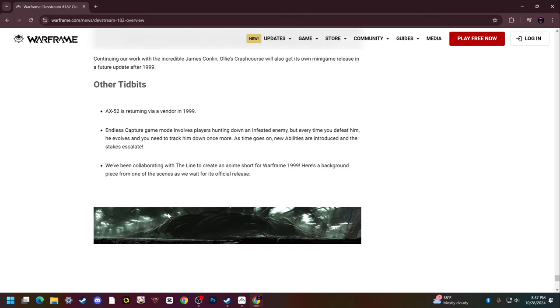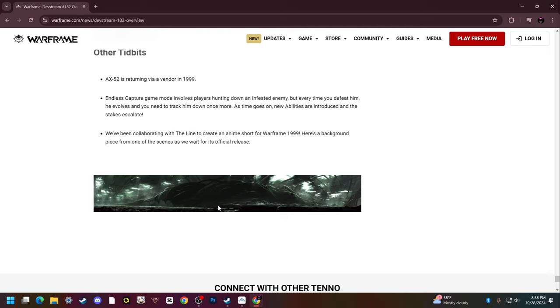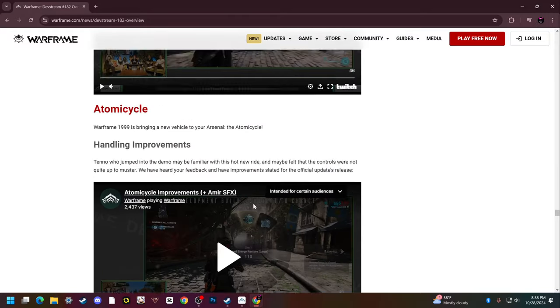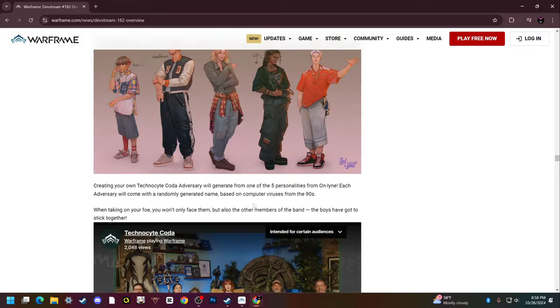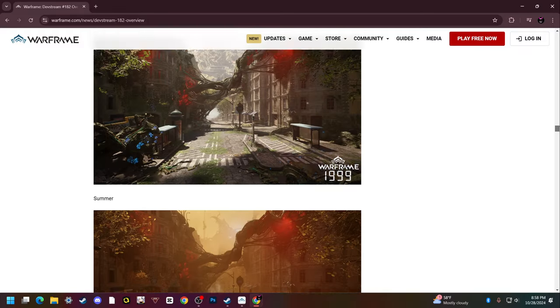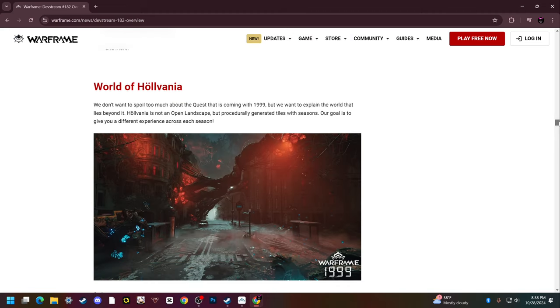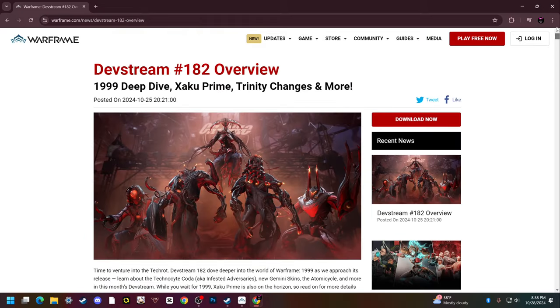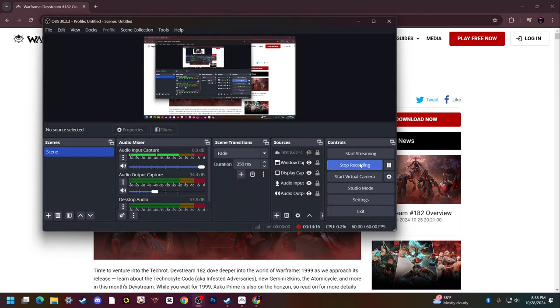We've been collaborating with The Line to create an anime short for Warframe 1999. Here's a background piece from one of the scenes as we wait for its official release. That's it for the dev stream recap, at least the main stuff that matters. Lots of cool stuff. I'm really excited for Warframe 1999 to come out, it can't be here fast enough, but it's going to be a cool Christmas present because it comes out in December. If you like the video, leave a like, subscribe, leave a comment and the first person I'll pin your comment. Get clapped, goodbye, adios.